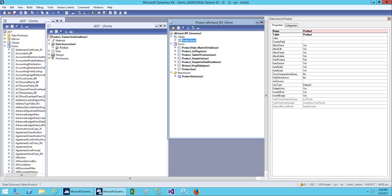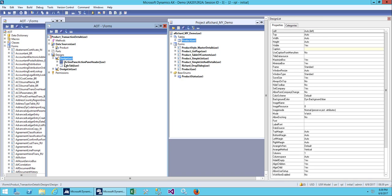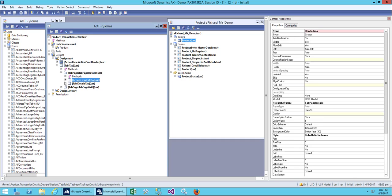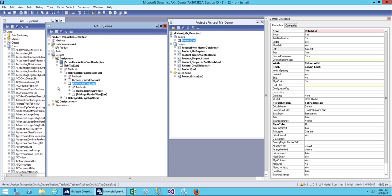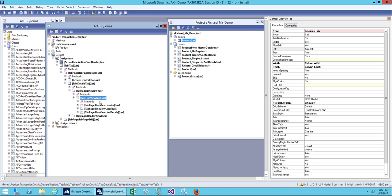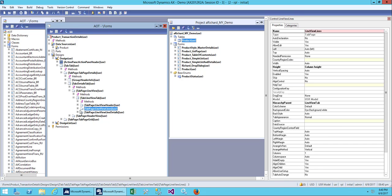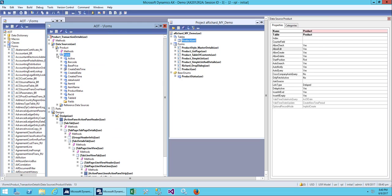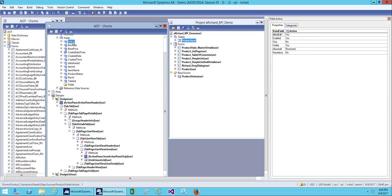Let's add our data source first, which will be our product table. Go to design and go to the tab — on the tab page detail we have two tabs: one is header info and one is a detail tab. Let's go to the detail tab, and then go to the line view. On the page tab we have line view header and line view.